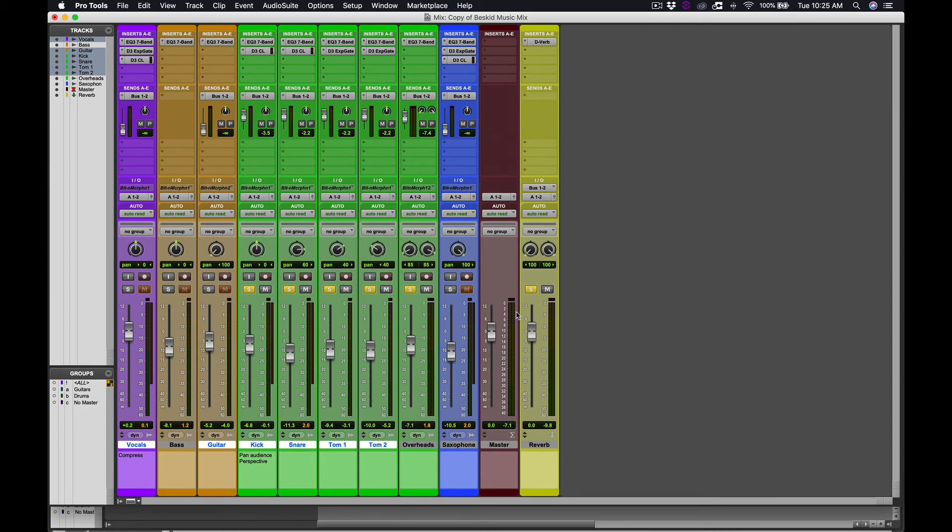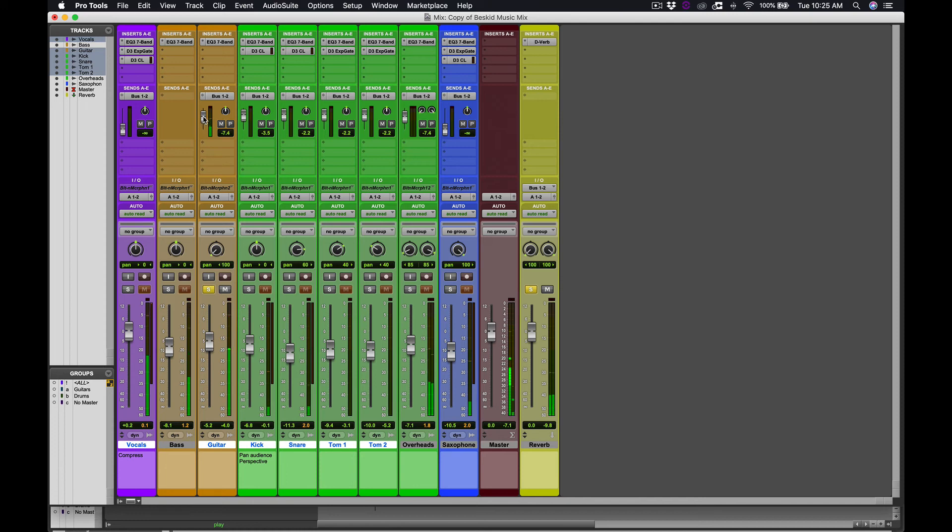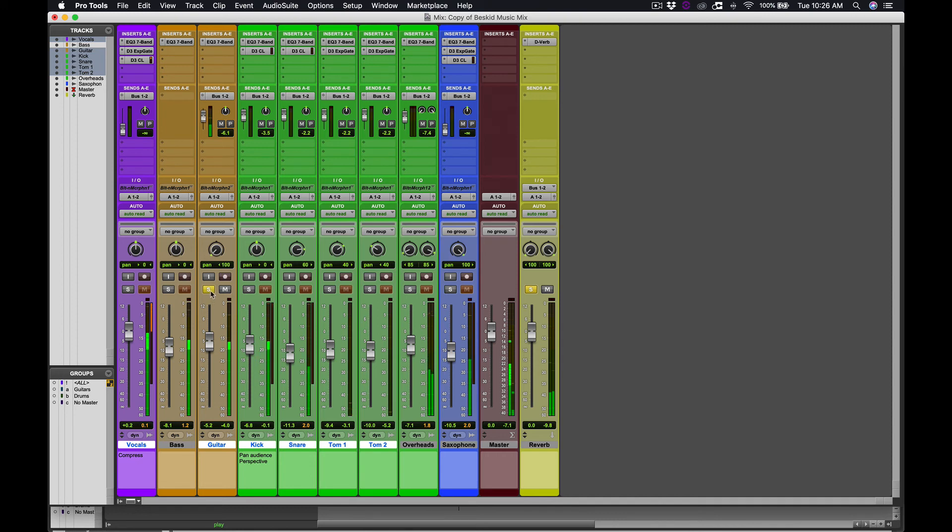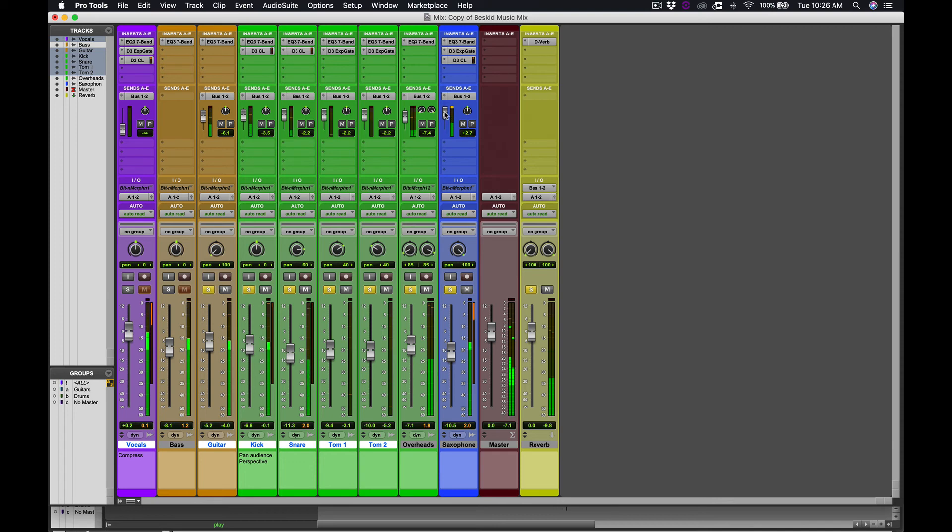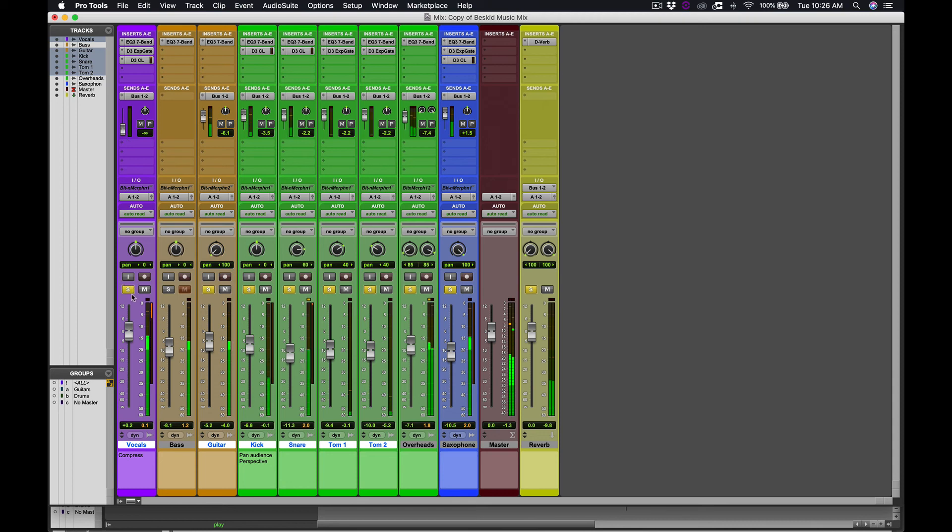So I'm going to start it back at the beginning. And now I'm going to do the same thing, except I'm going to do this with the guitar.